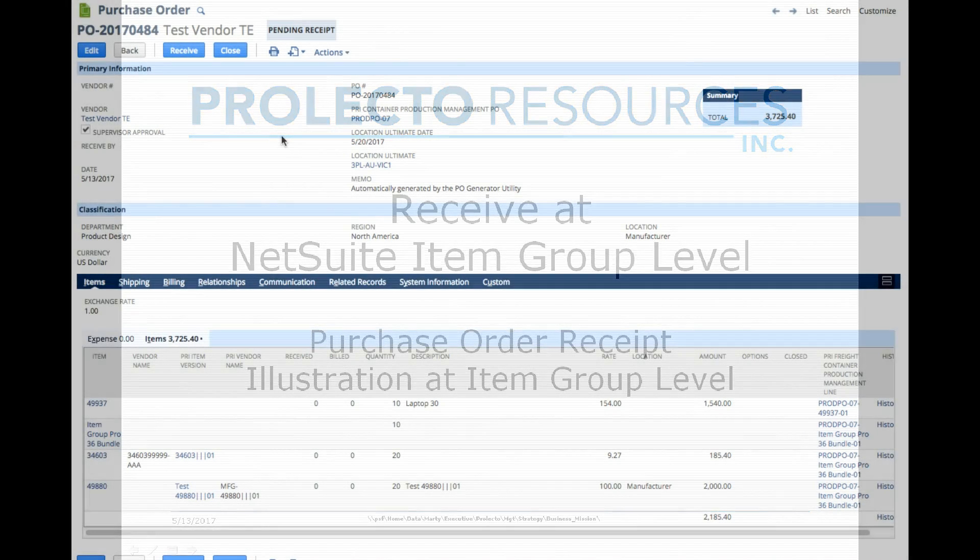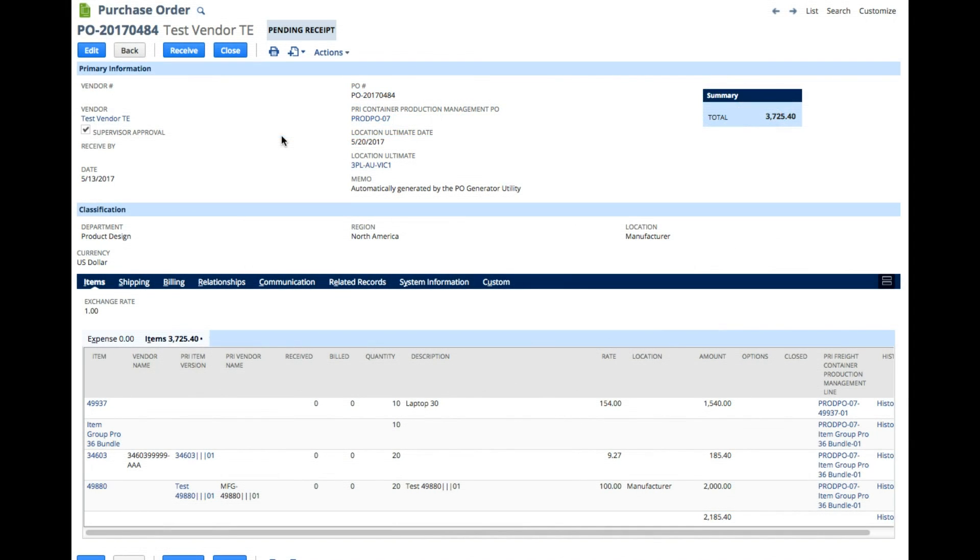To facilitate understanding how we can do an item receipt on an item group and understand the code example, let me show you a purchase order that contains a standard item as well as an item group item.